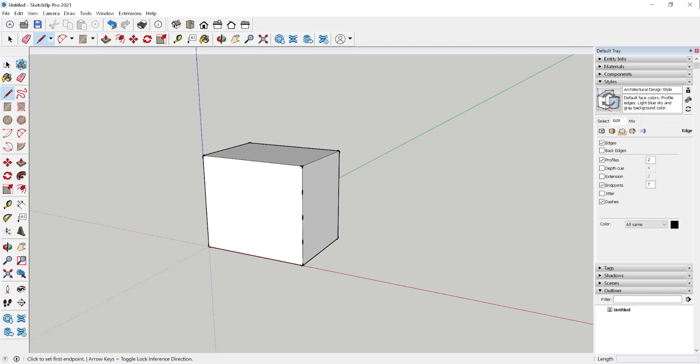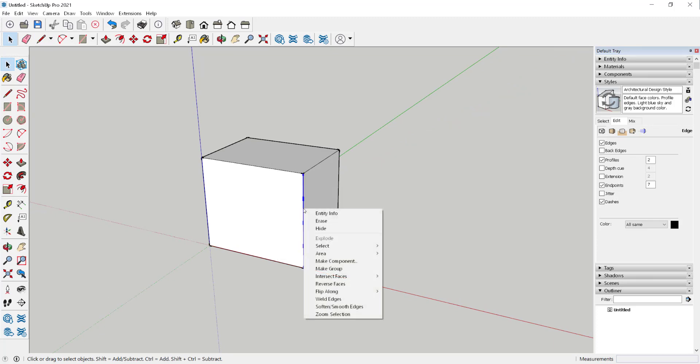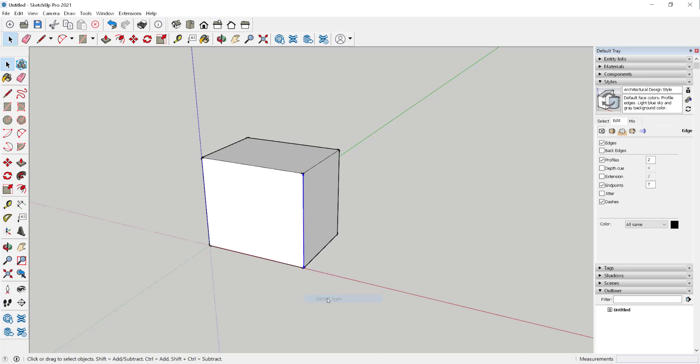Now, what if I want to undivide this? Well, what I'll do is select it all, right-click, and choose Weld Edges. And now the line has been returned back to one continuous line.